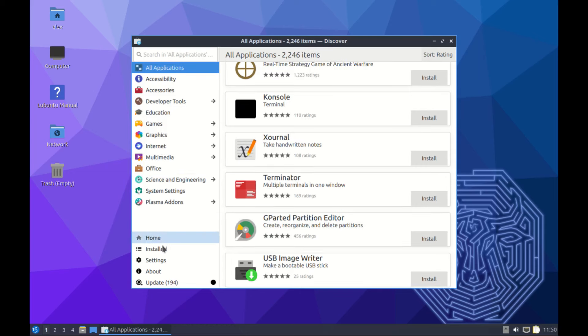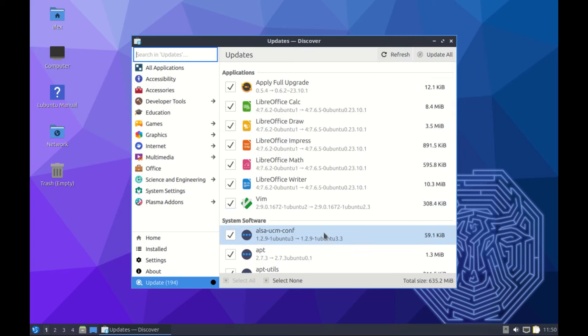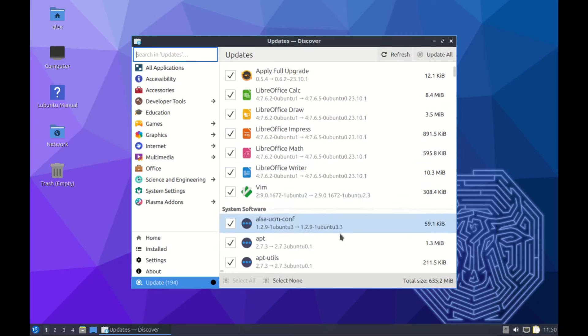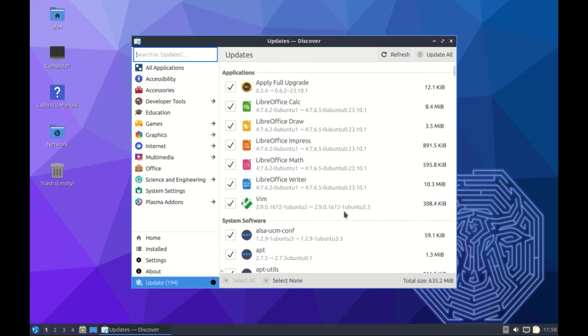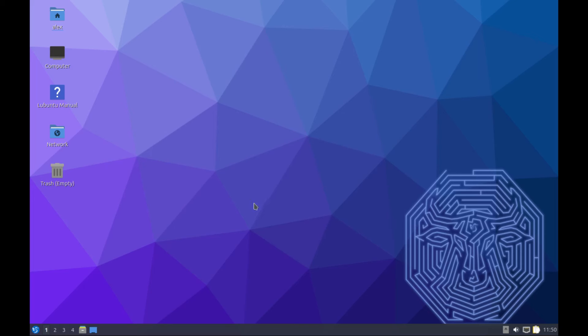You can also update your system from here. If you scroll all the way to the bottom over here, you see updates. Here are the apps that need to be updated - it needs around 652 MB. You can update all of them from over here. In the same way, you can open the terminal and run sudo apt update and sudo apt upgrade.